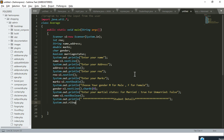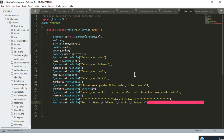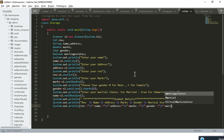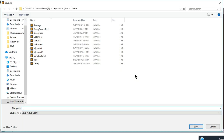I design the output to display student details in a formatted table. I print a header line: 'Roll Number \t Name \t Address \t Marks \t Gender \t Marriage Status', then a data line printing each variable separated by \t (tab characters). Let's hope everything goes according to plan — I save the file as DataTypes.java and compile it.